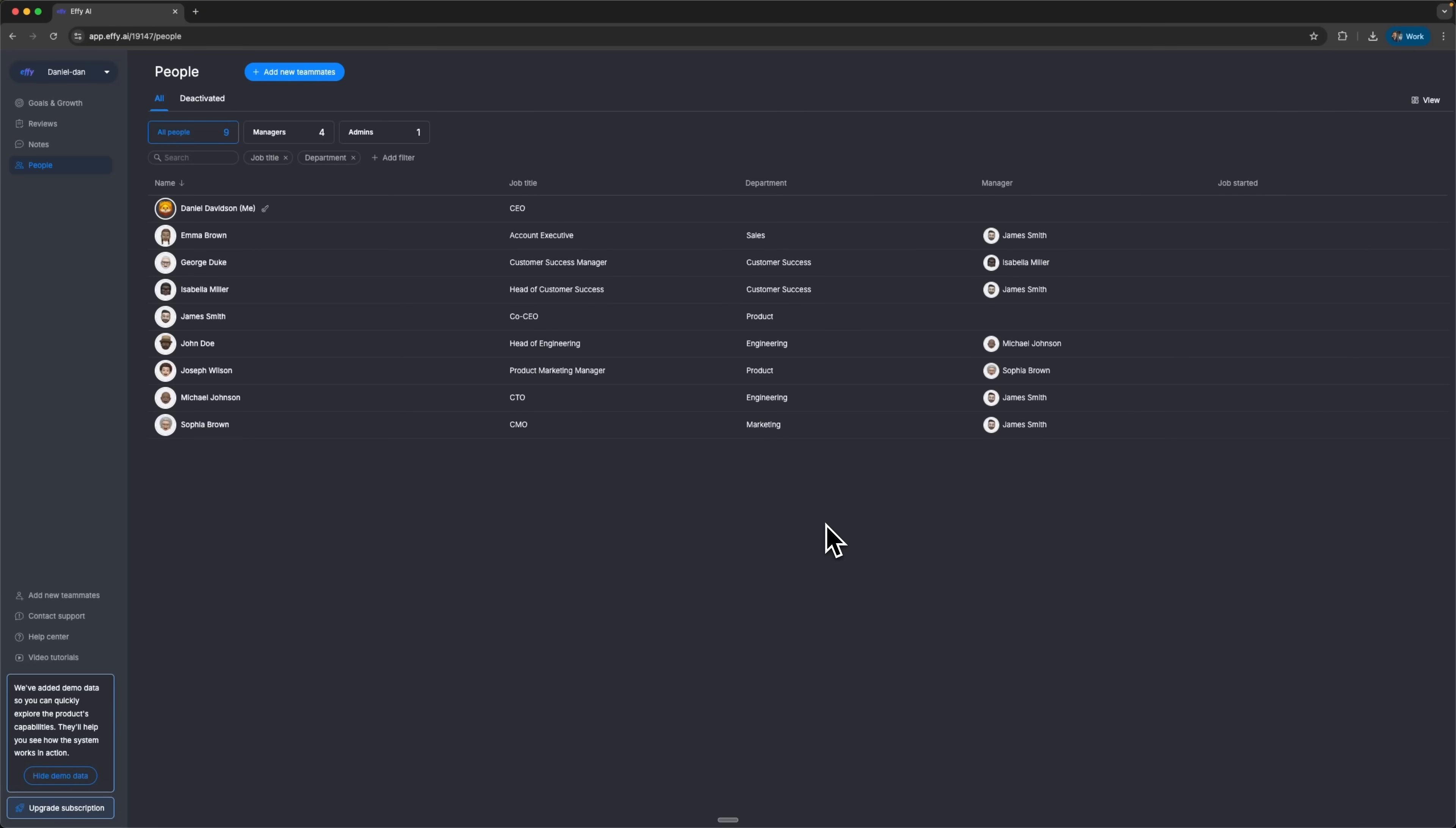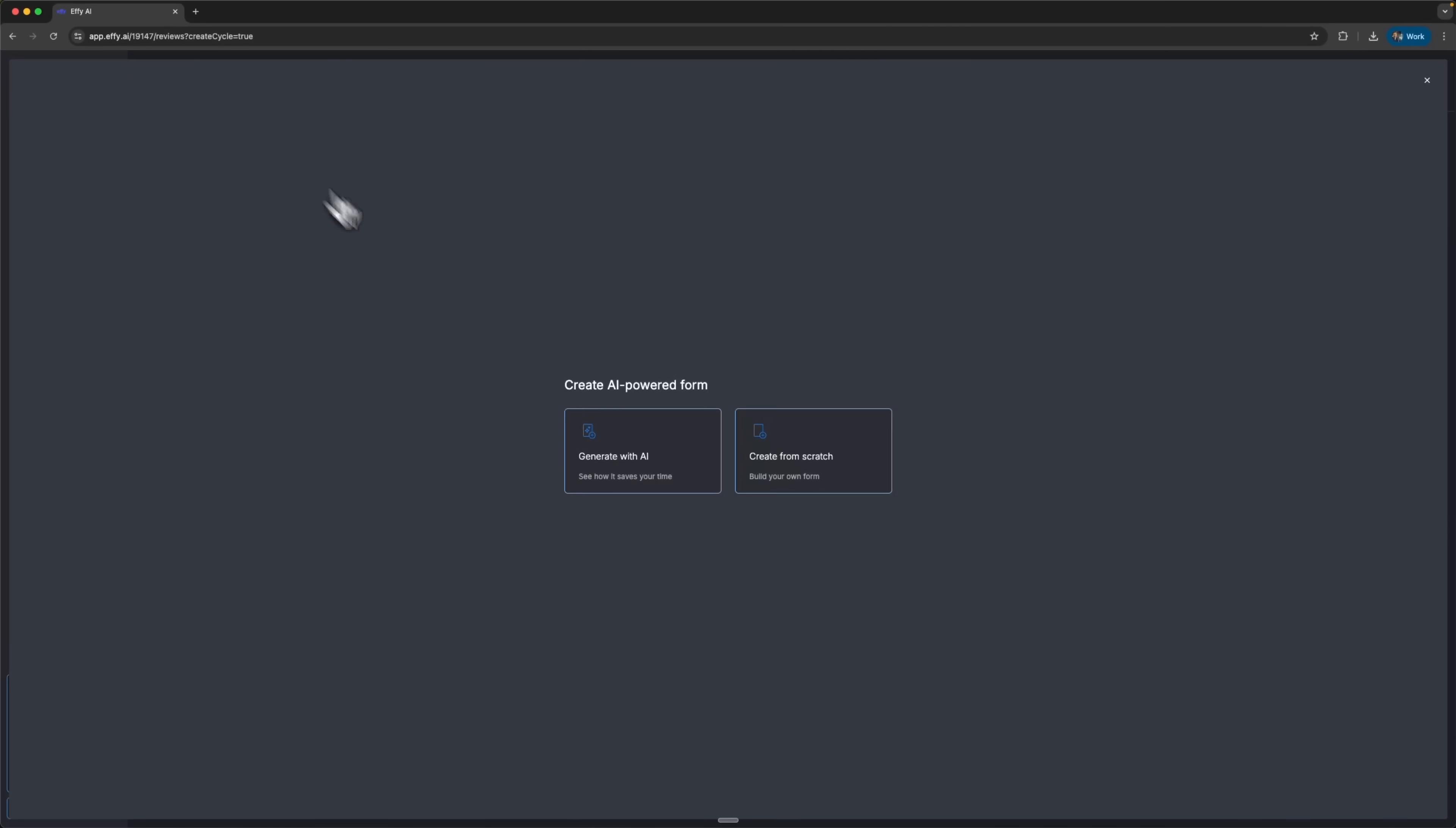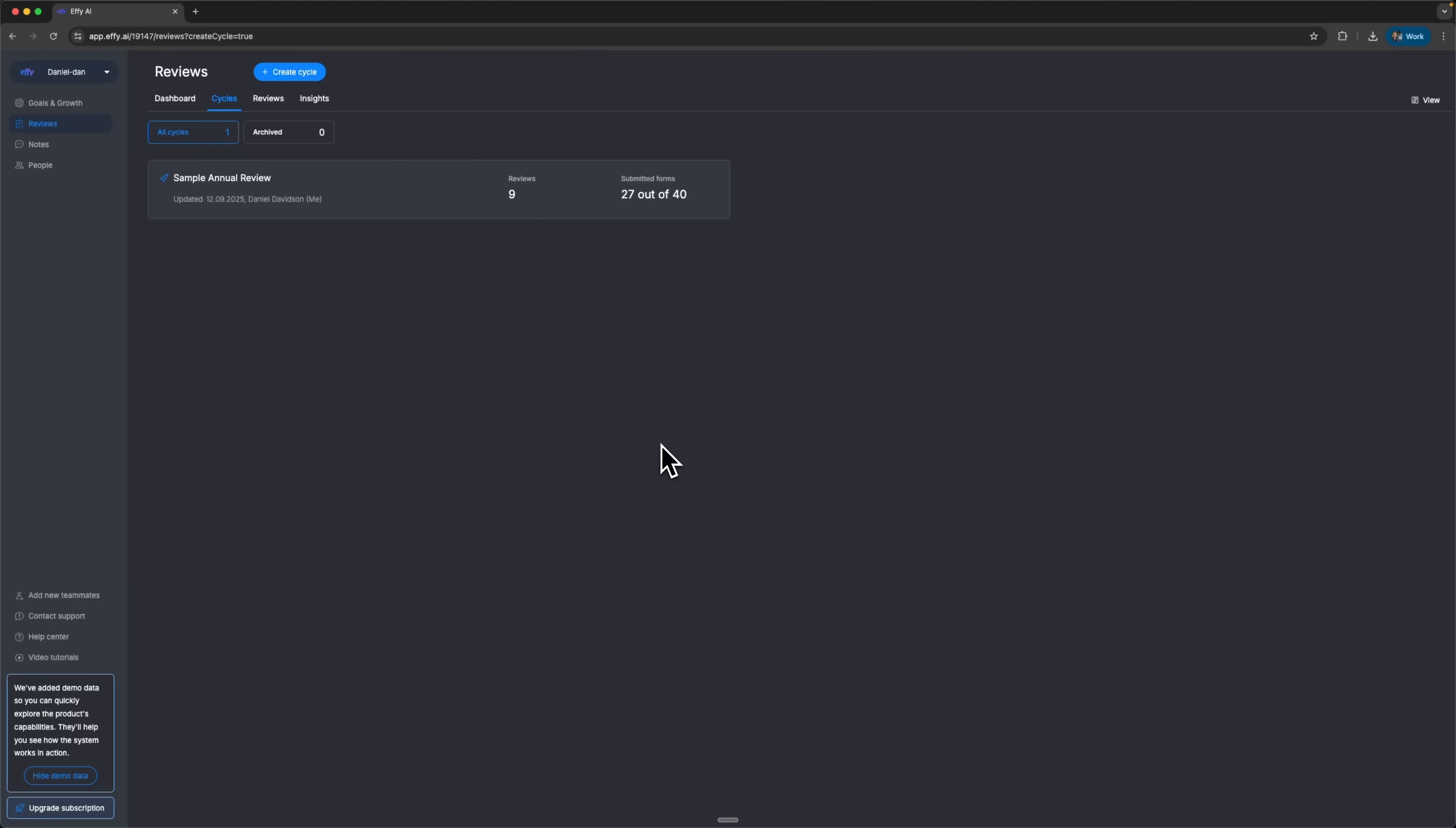Now, folks, let's move over to creating a new review cycle. In the Reviews tab, I can see the dashboard and check which review forms are filled out or already sent. In the Cycles tab, I can see all past and current cycles. And here, I'll go ahead and start a new one. I can either build it from scratch or let AI generate it for me. Let's pick the latter option.